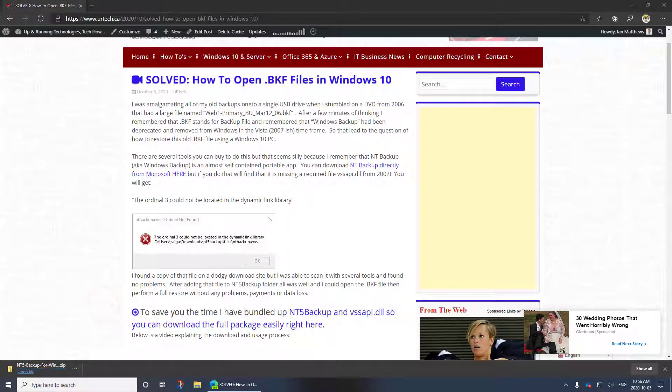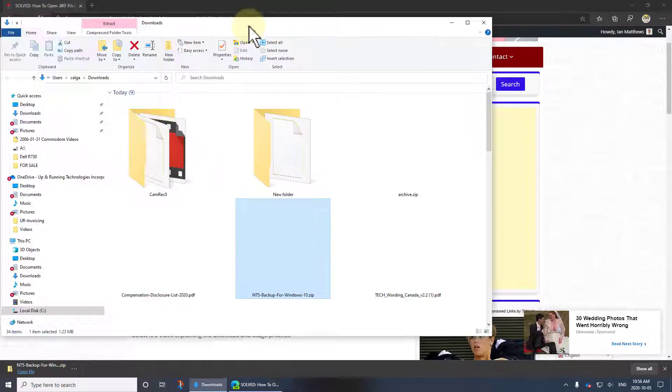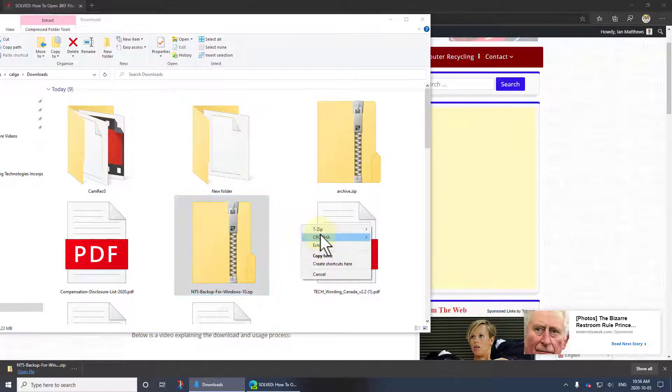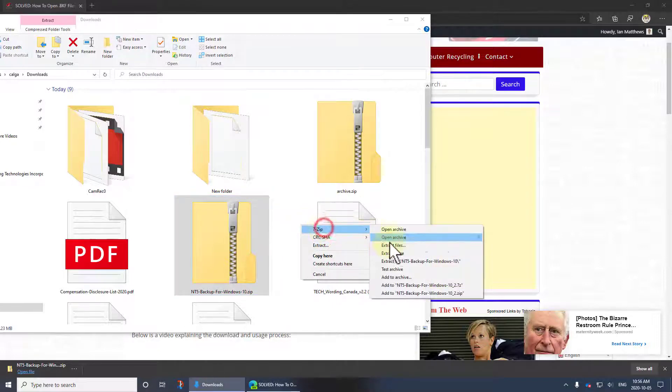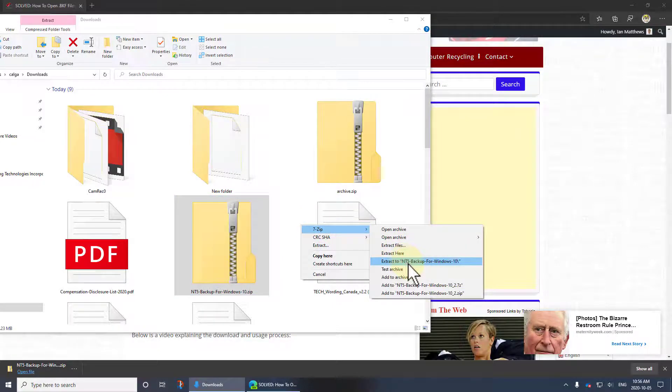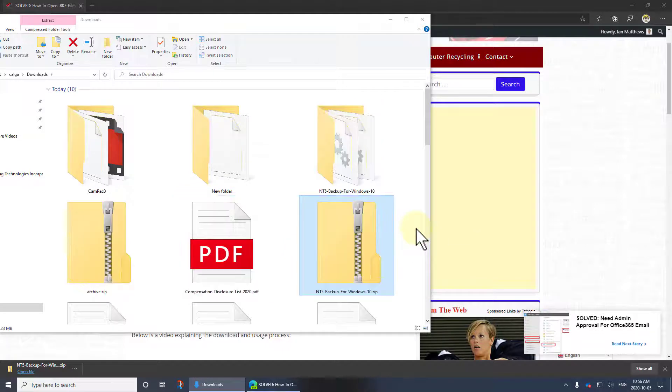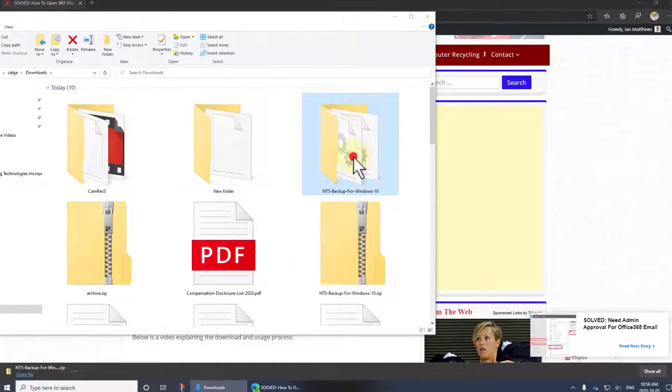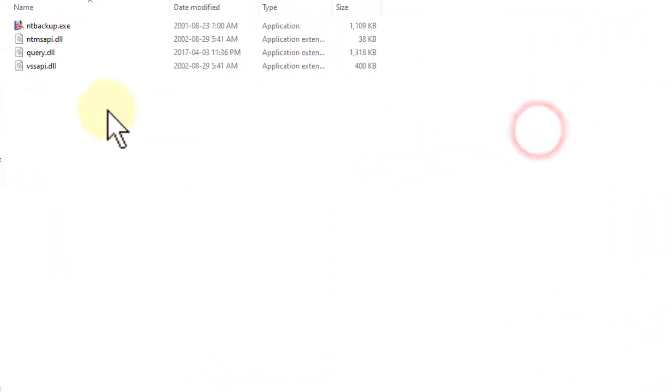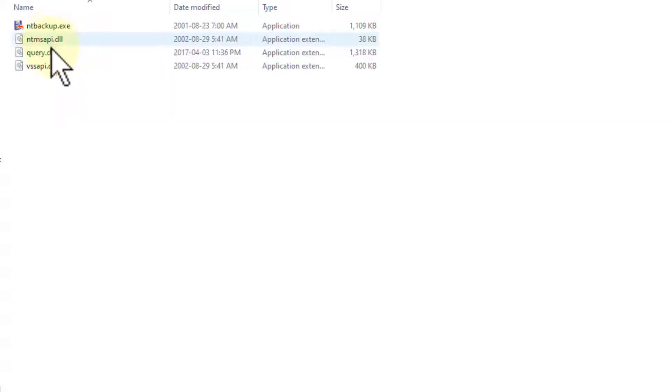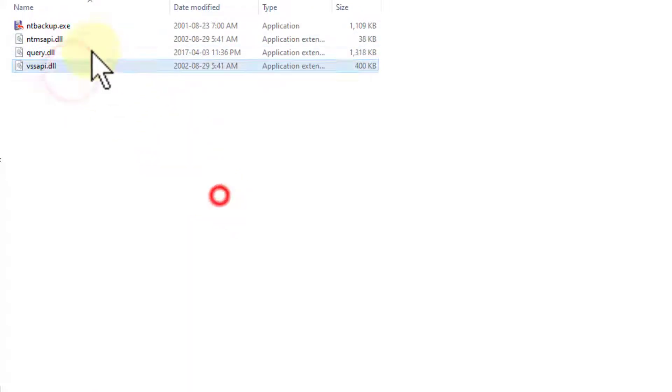Let's just unzip this puppy. There it is. I'll extract it using 7-zip, you can use anything you want. Okay there it is and you'll notice there's NT Backup along with the two other files that NT Backup from Microsoft comes with plus this VSS file that you need.